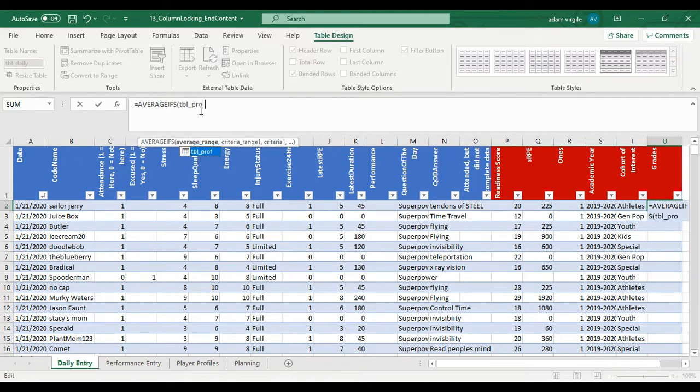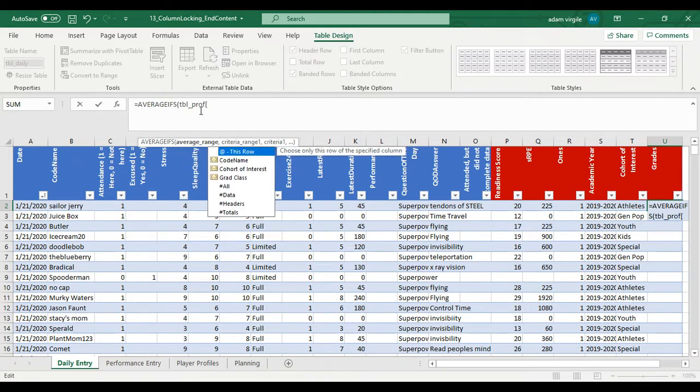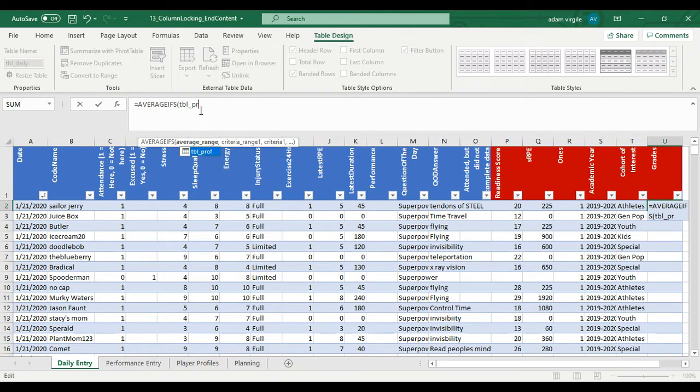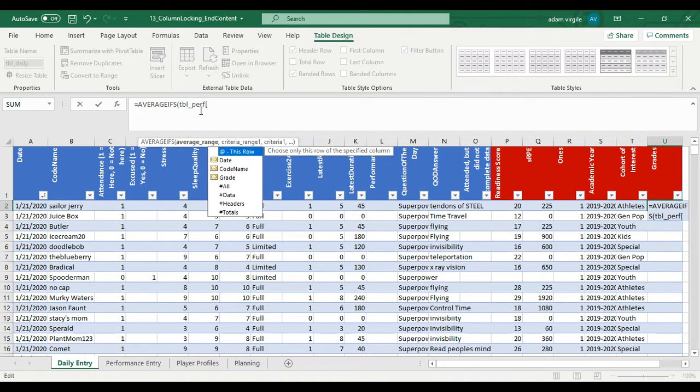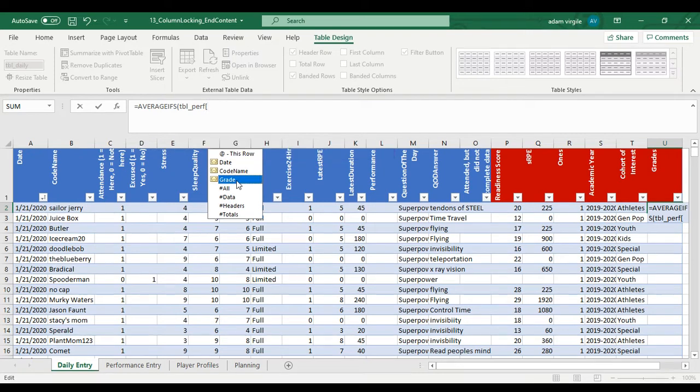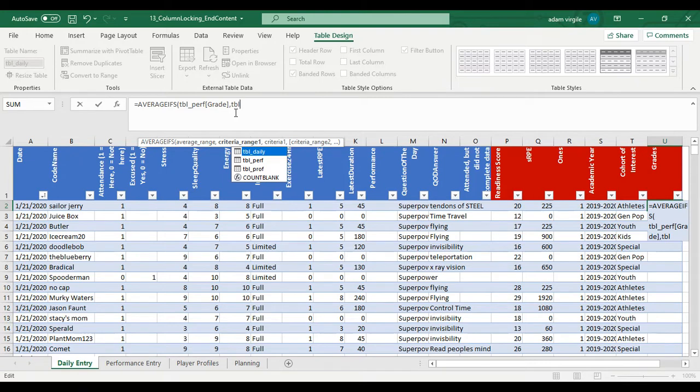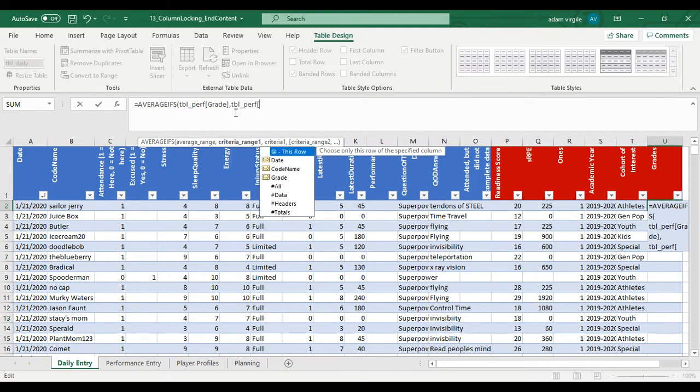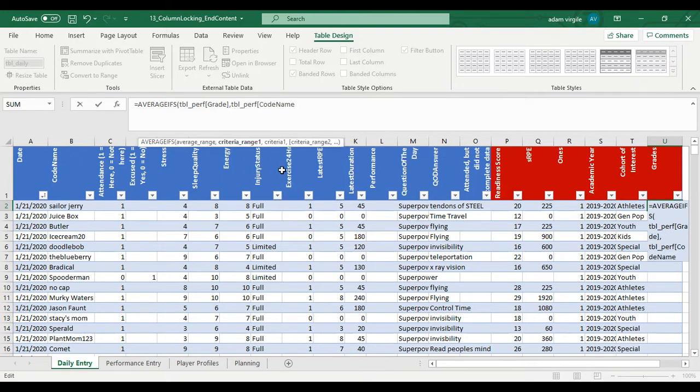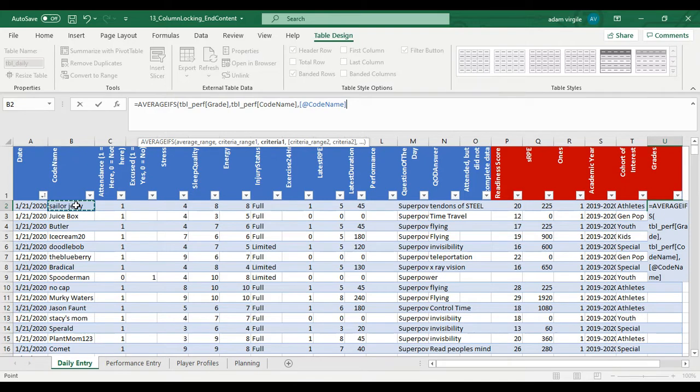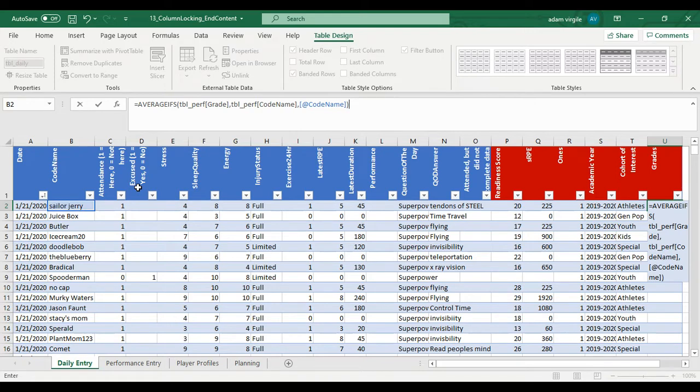So we're going to AVERAGEIFS table perf grade. So we want the average grade if the codename in table perf where the grade is, is equal to this codename or your codename. And if we just do that I'm just going to do that.